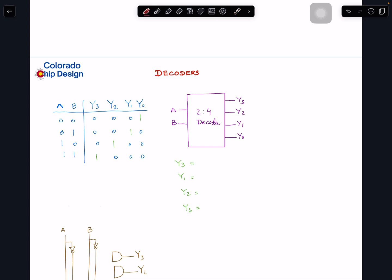This has practical implications — only one output is active for a given input combination. Let's fill in the expressions: Y3 is one when A is one AND B is one, so Y3 = A·B. Y2 is one when A is one AND B is zero, so Y2 = A·B'. Y1 is one when A is zero AND B is one, so Y1 = A'·B. Y0 is one when both A and B are zero, so Y0 = A'·B'.